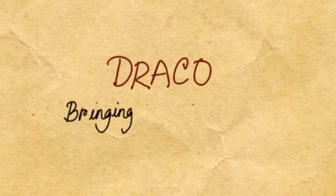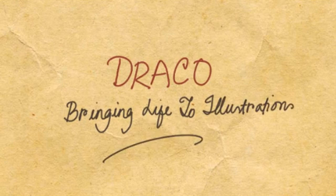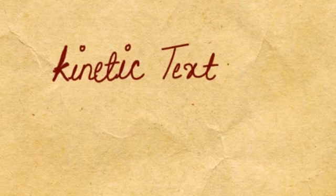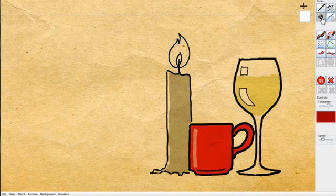Draco is a sketching tool that brings life to illustration. Our tool is built upon kinetic textures, providing a rich set of continuous animation effects. Now, let's add some kinetic textures to this illustration.